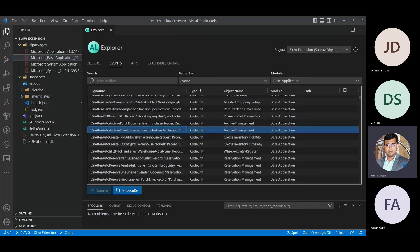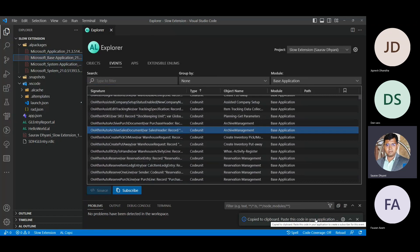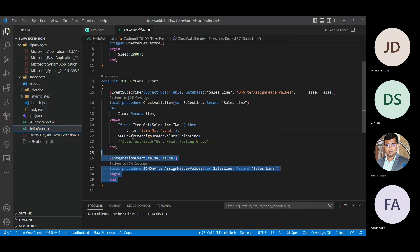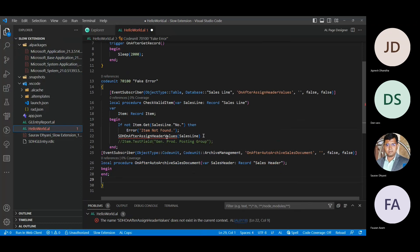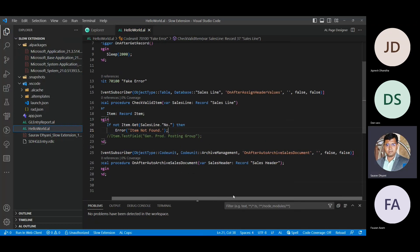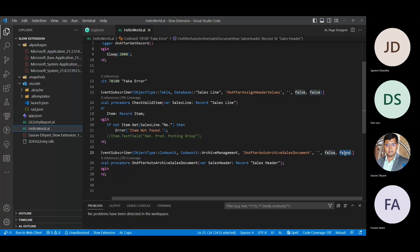Once you find an event you want to use, you can subscribe to it. Once you subscribe, it copies to the clipboard how an event subscriber should look, and then you can come to a codeunit and just paste it — it will paste the correct subscription structure. The benefit of this is that people sometimes get confused about the last two parameters of EventSubscriber. With using this tool, it ensures you are using the right parameters as they should be.